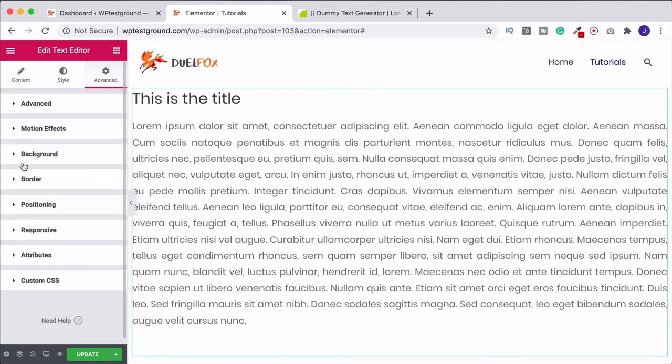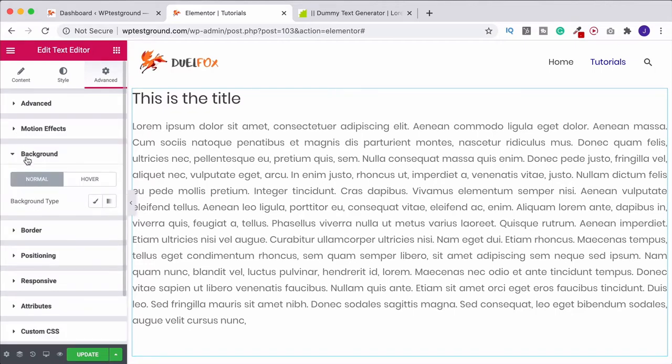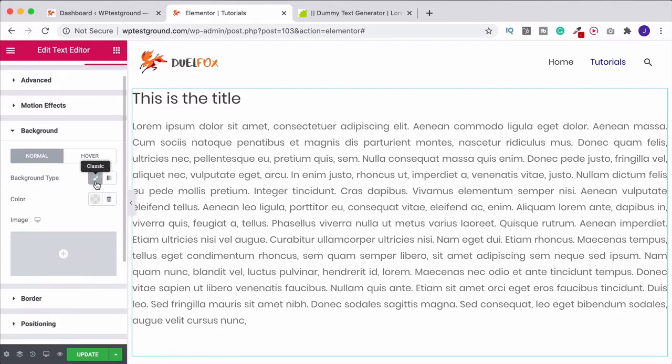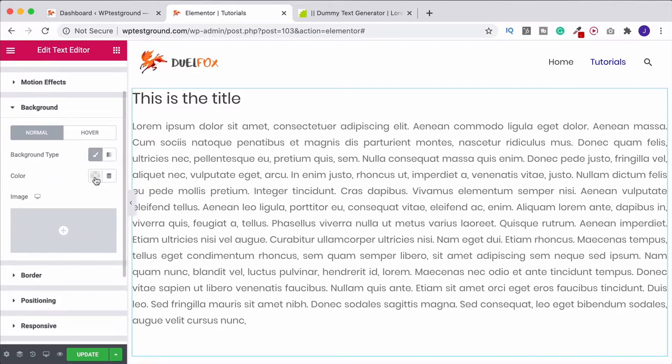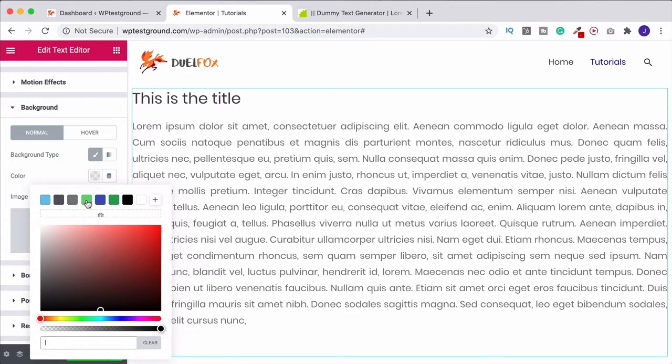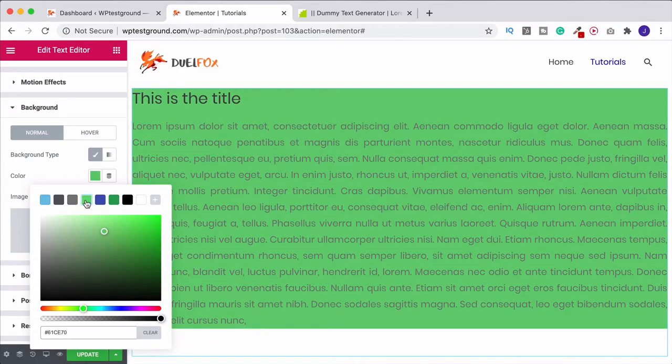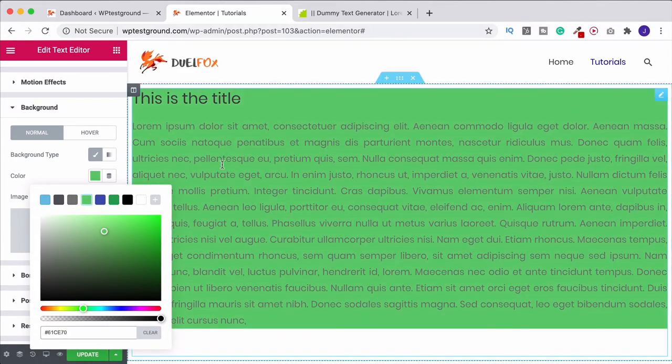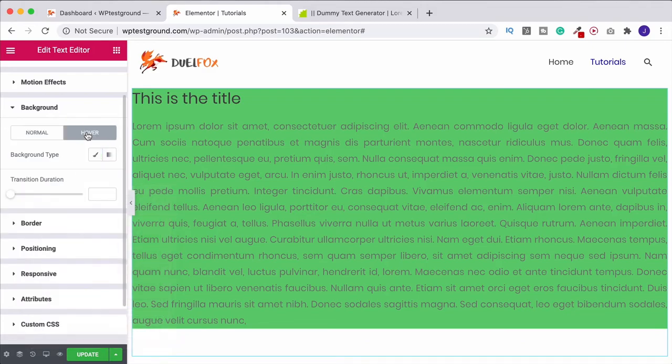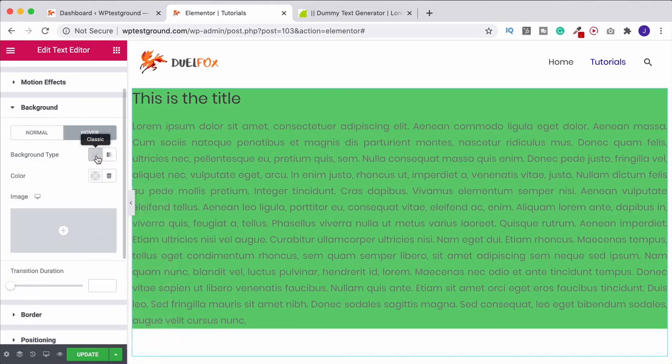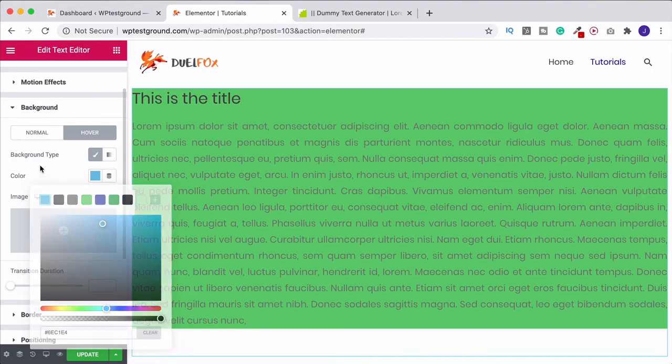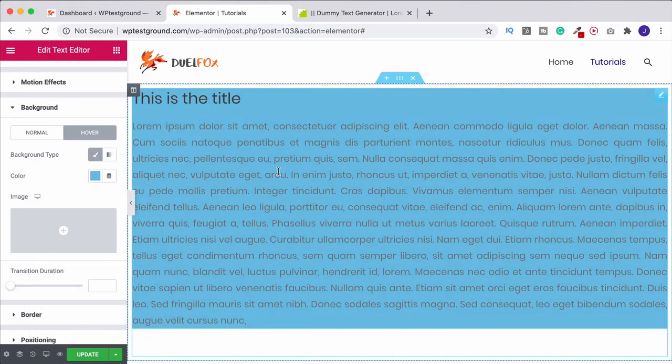One thing you can do, though, is come into the background settings. And then if we click on background type, we can add in a color. And that's putting color purely behind the text. And if you want, you can also have a hover color as well. So we could go under the hover section, come into background type, change the color. Let's do blue this time. And now when you hover over it, that's going to change.